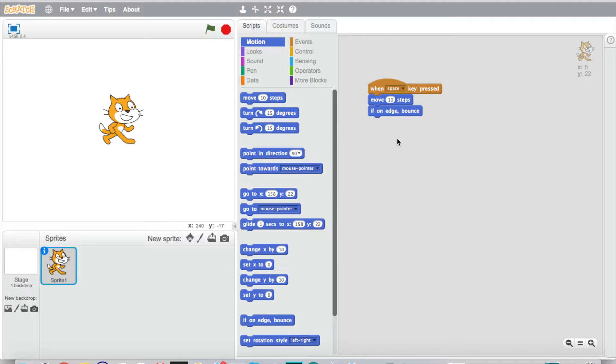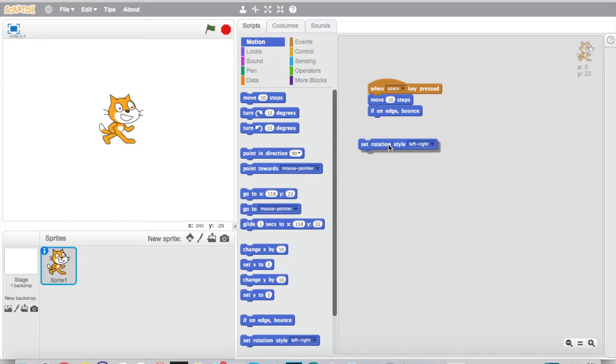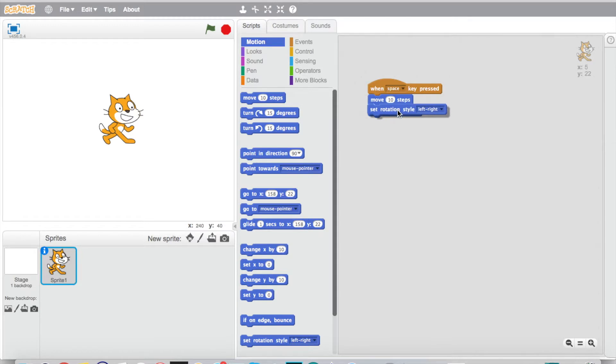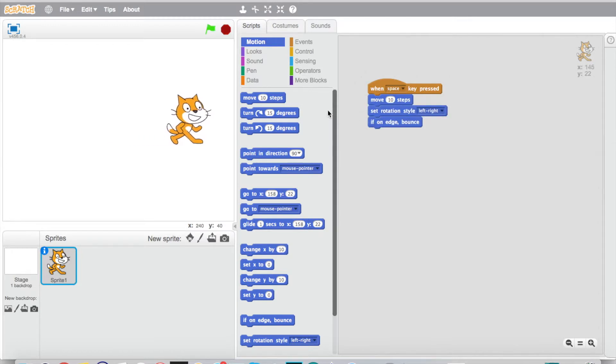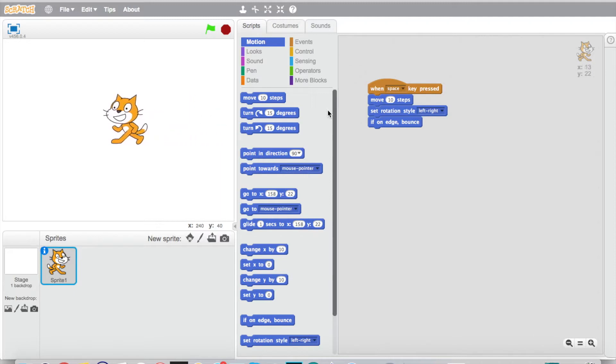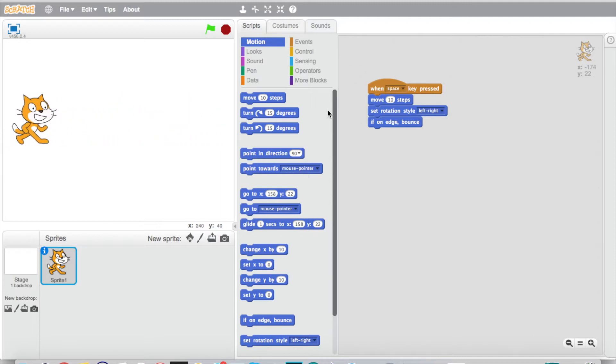So we're gonna go down here and we're gonna add some things. We're gonna choose this set rotation style right here. Now we're gonna add this right above before he bounces. We got the set rotation style. Okay, now let's see what happens. So now when he goes to rotate he's gonna go left to right.